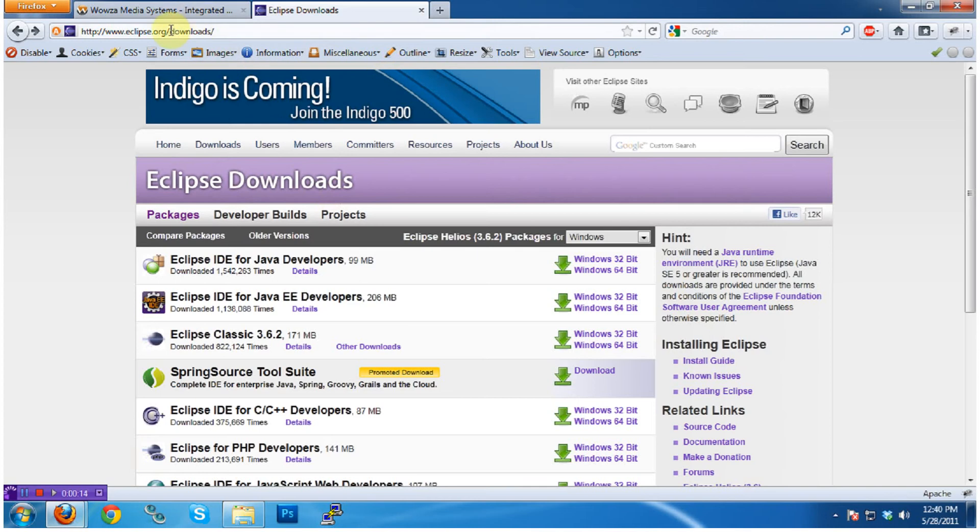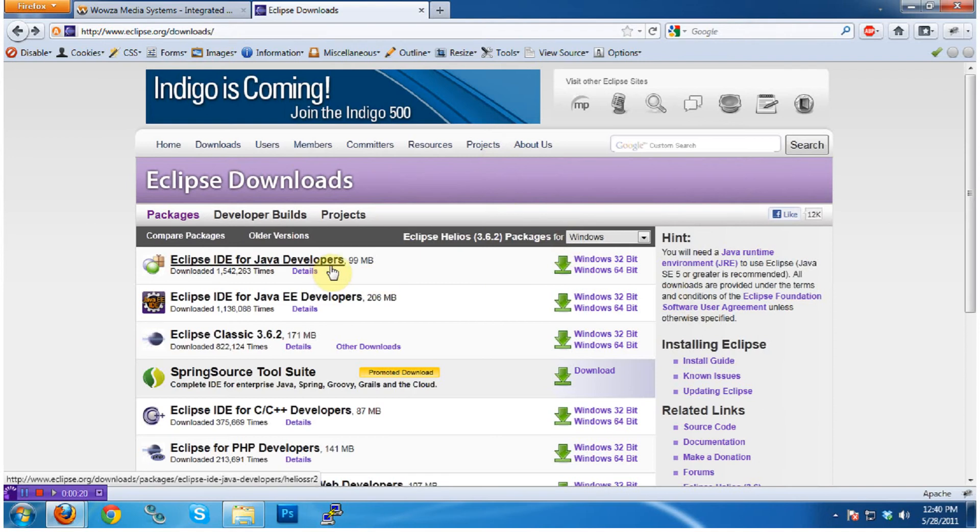To begin, go to the eclipse.org website, slash Downloads, and download a recent version of Eclipse IDE for Java developers, in my case Windows 64-bit.